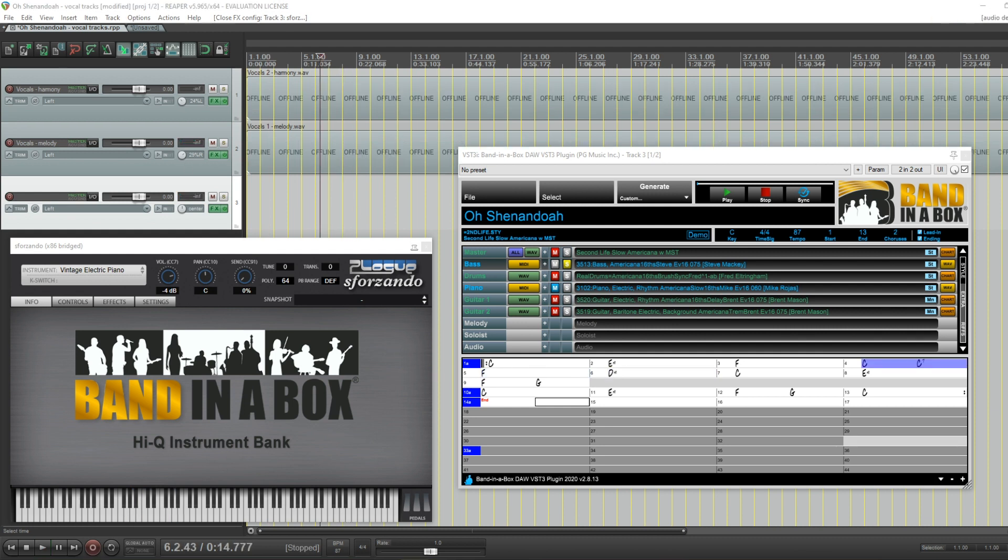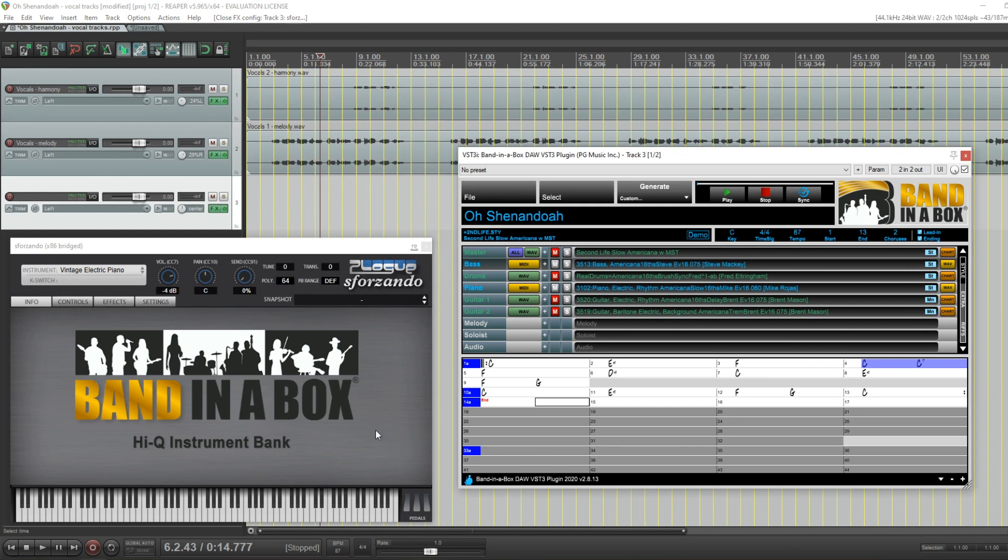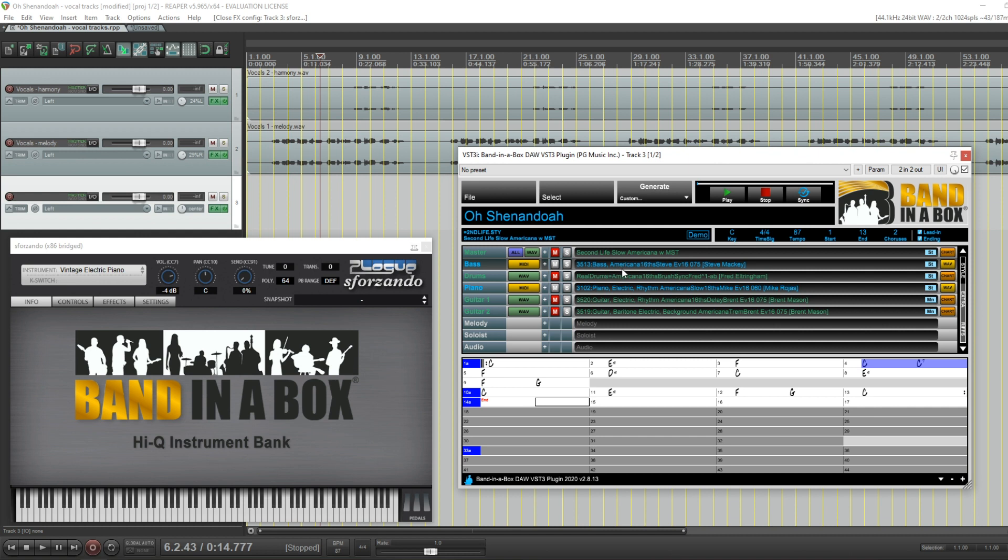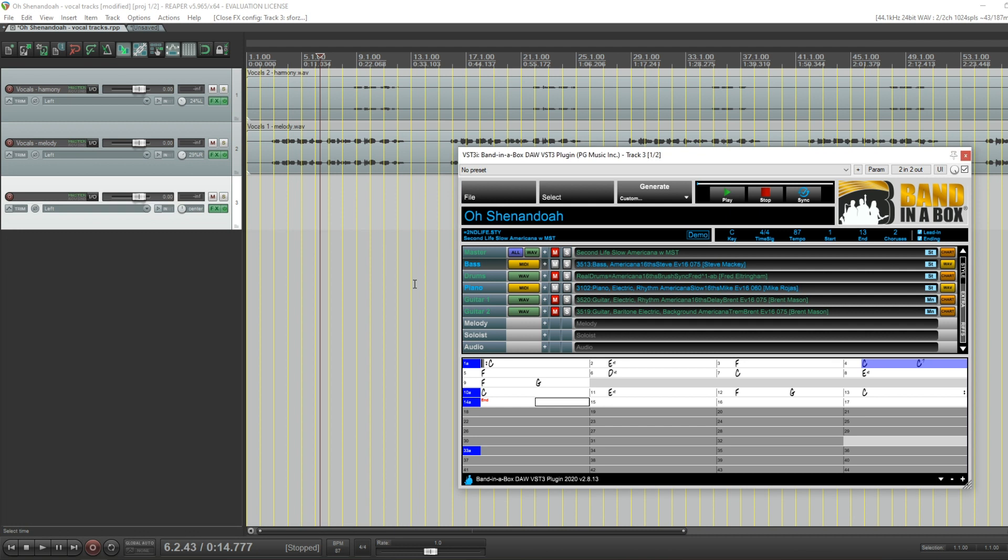If I solo just the bass. So now, when I soloed the bass, you probably noticed, of course, the bass is also playing on this vintage electric piano. That's because both of these tracks are being sent to, sorry, both of the MIDI here is being sent to this track. And we have the plugin on that track. So doing it like this, you can't actually separate and have two different instruments playing these.